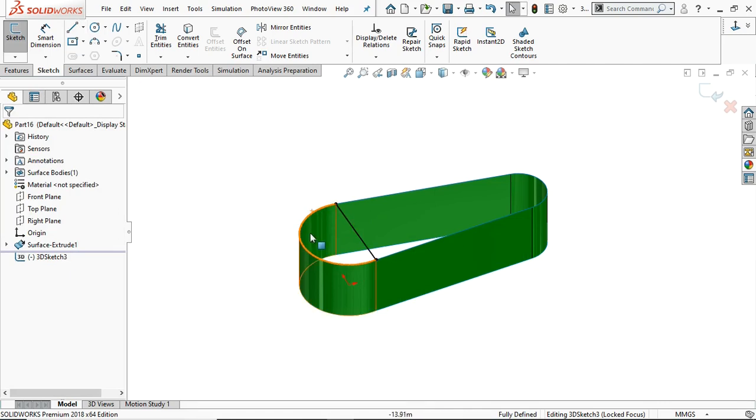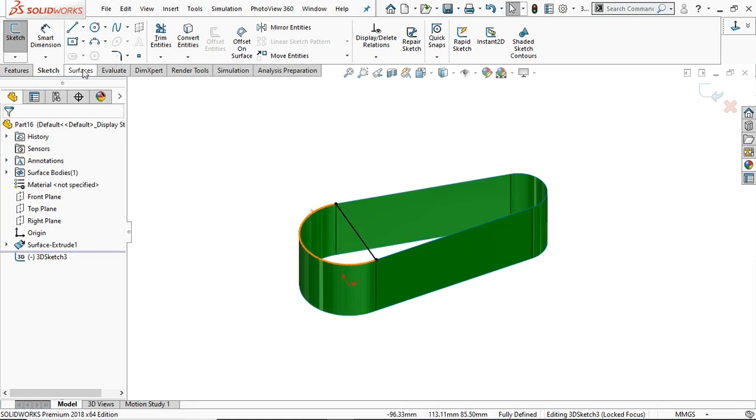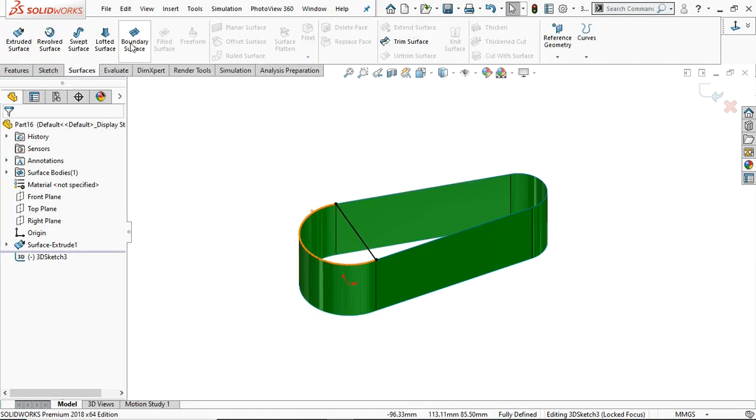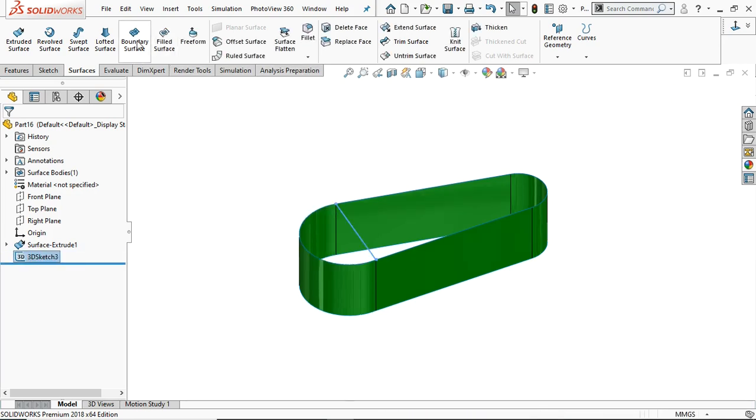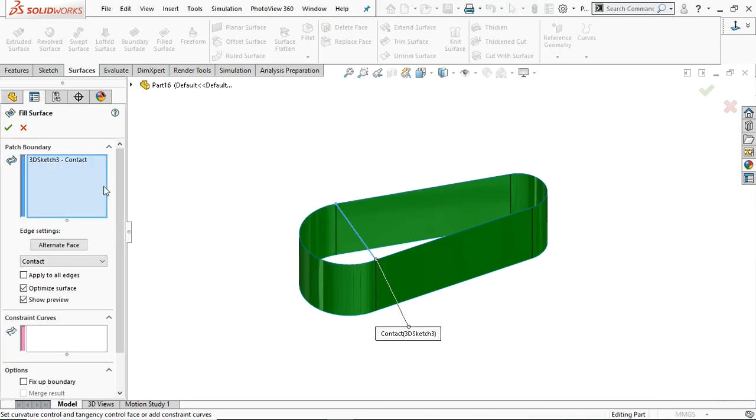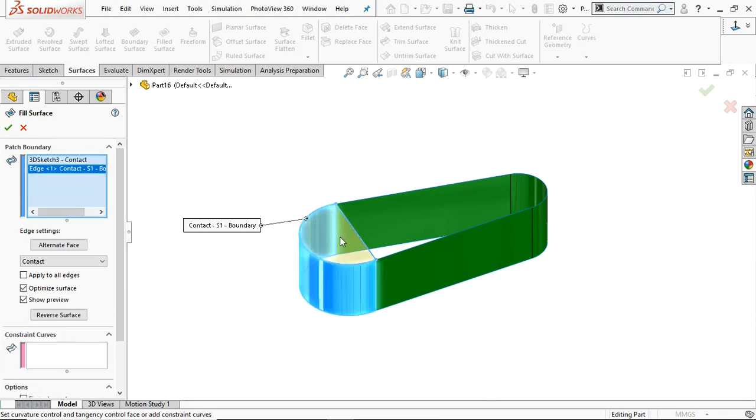Now you can fill this area only. Go to Surface, first of all exit, and select the filled surface. Now 3D sketch is already selected. Just select this boundary and it will fill only this area.